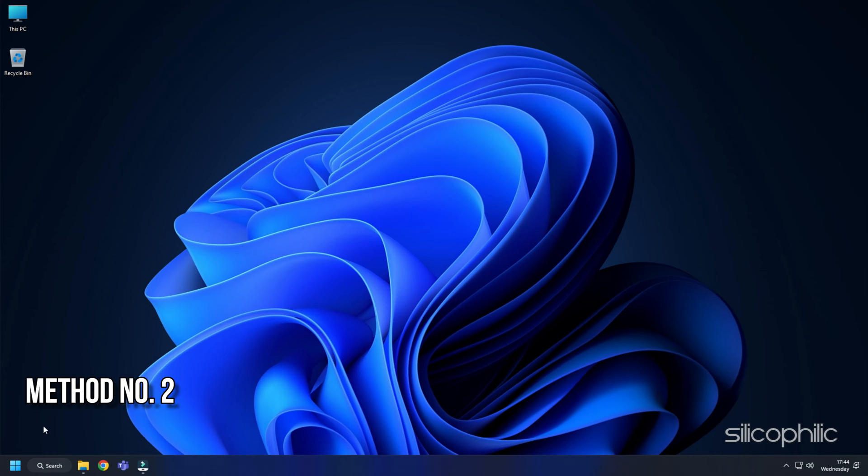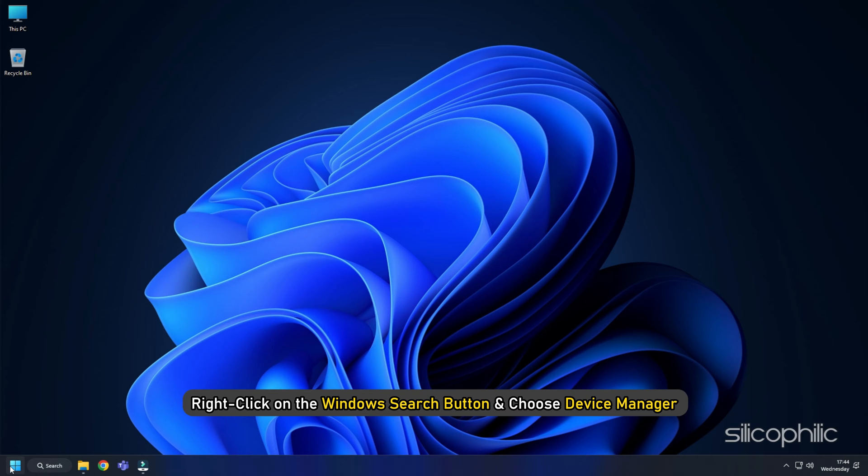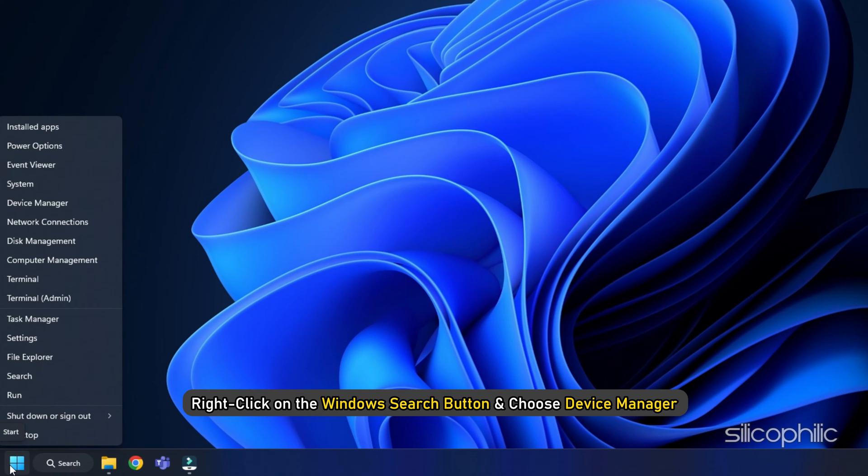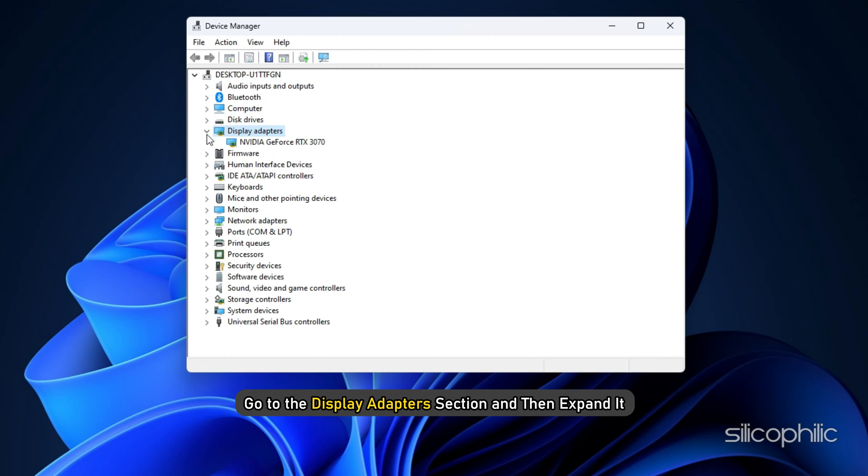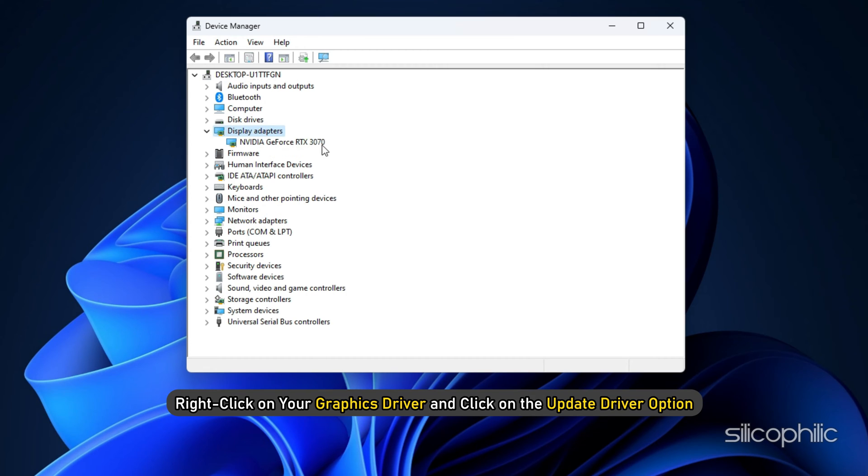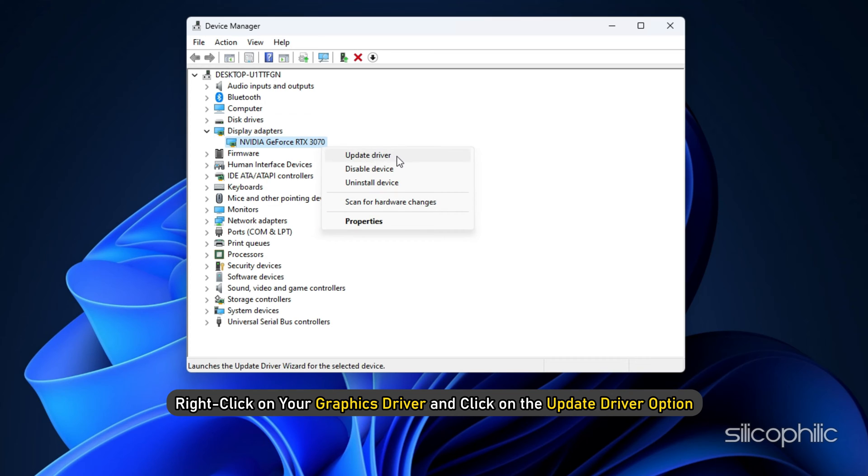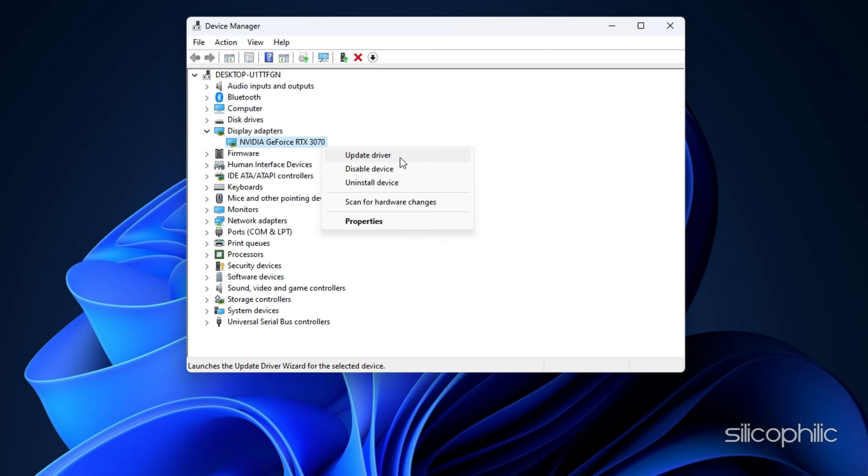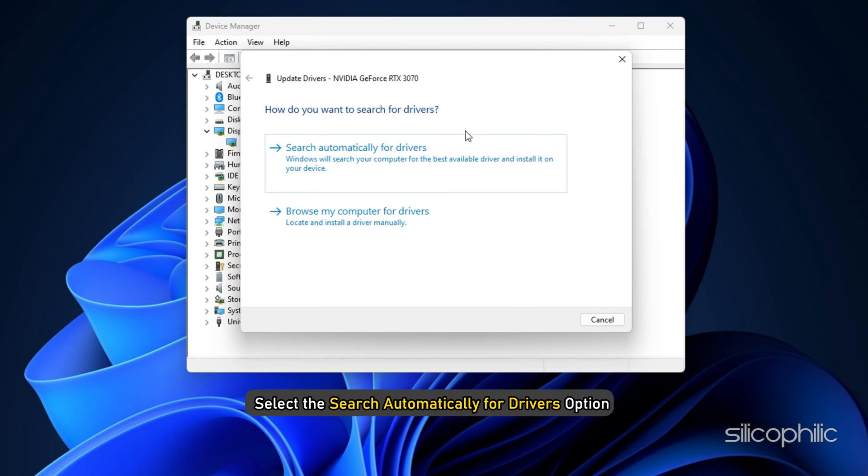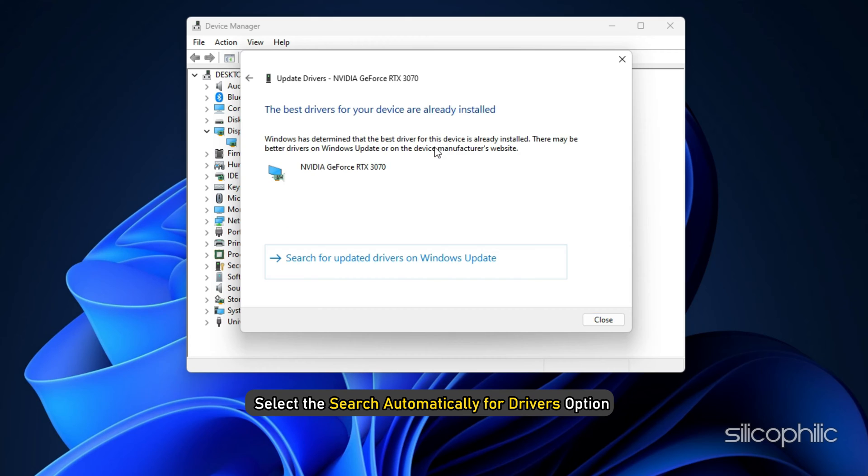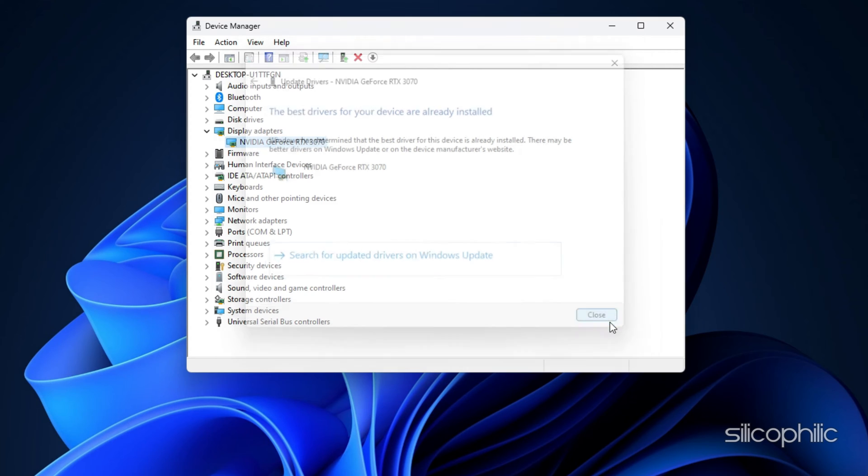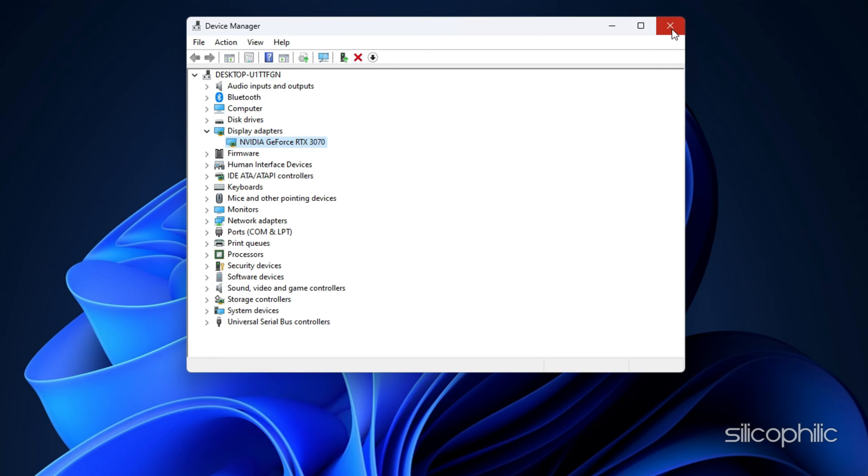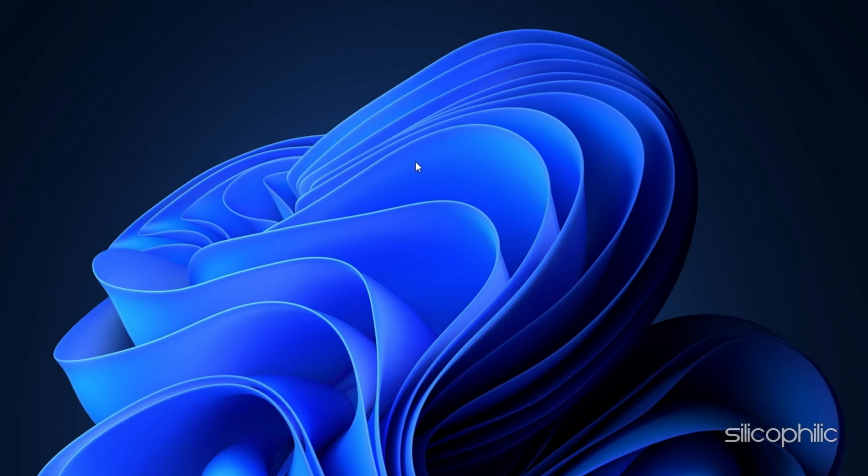Method 2: Update the Drivers. Next, update your graphics drivers. Right-click on the Windows Search button and choose Device Manager. Go to the Display Adapter section and expand it. Right-click on your graphics driver and click on the Update Driver option. Select the Search Automatically for Drivers option and follow the on-screen instructions provided to download and install the latest driver.